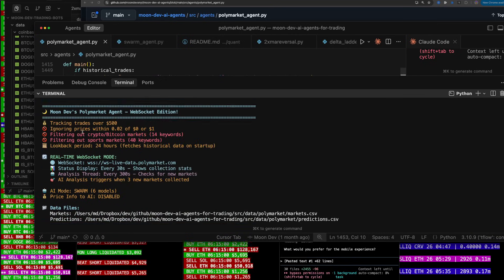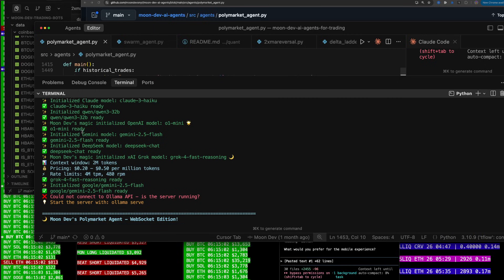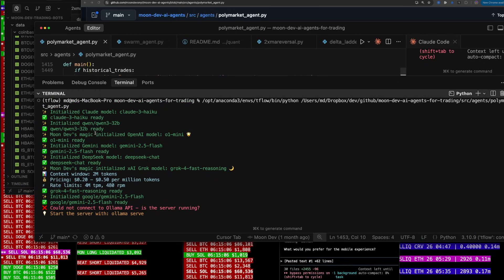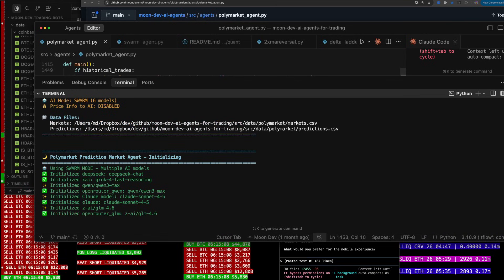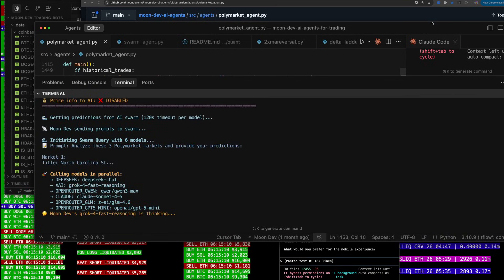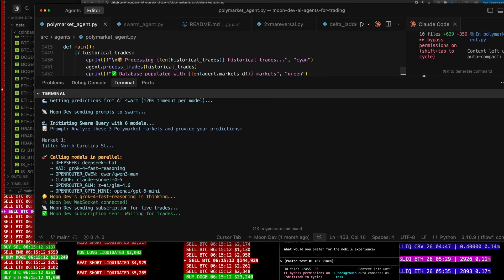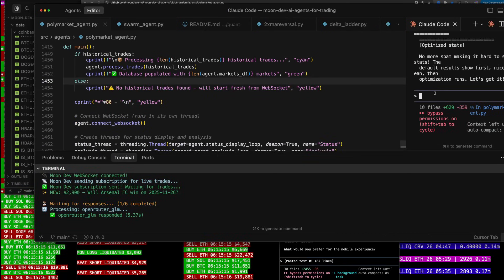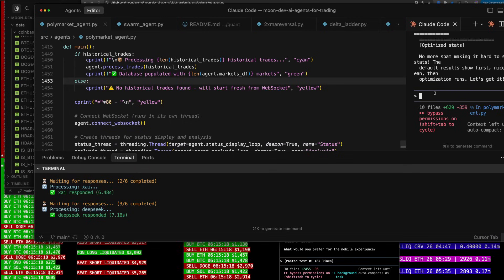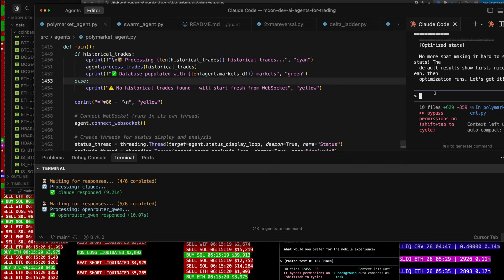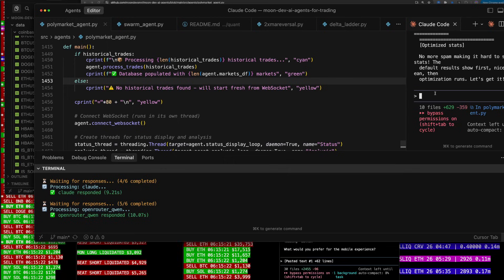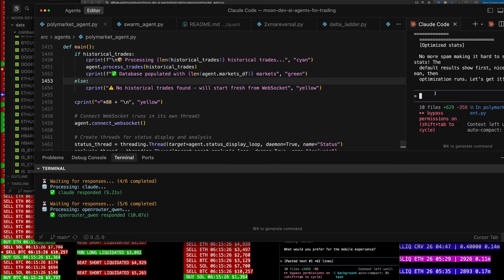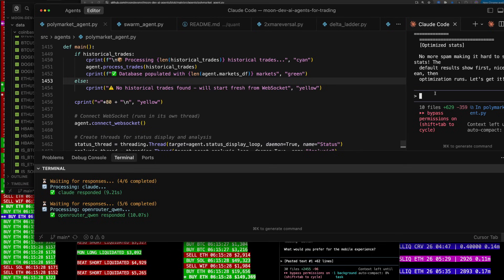It says Claude Haiku ready, Grok ready, O1 Mini ready, Gemini 2.5 Flash ready, et cetera. But we want to use Opus now. So I'm going to put Opus into this flow — because why wouldn't I? Let's go ahead and implement Opus 4.5 into the Polymarket agent. There are six models right now; now there'll be seven.